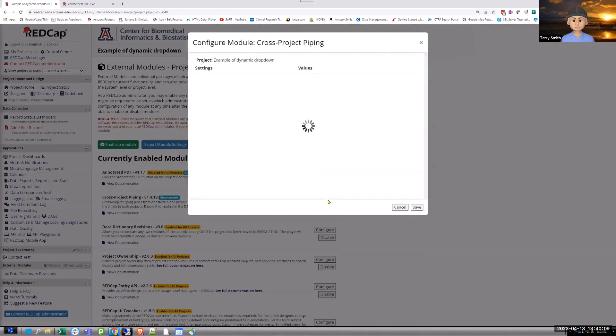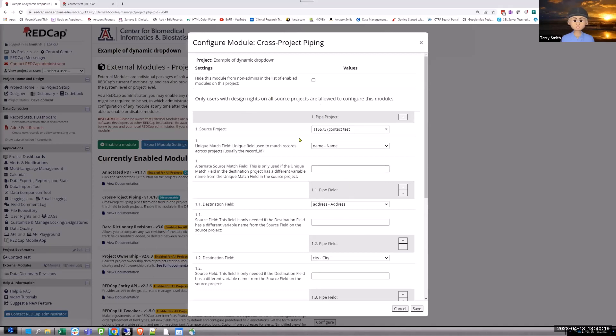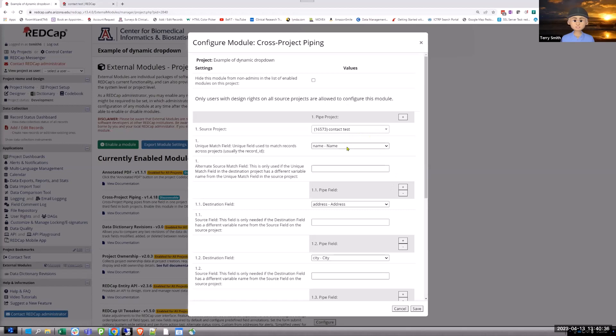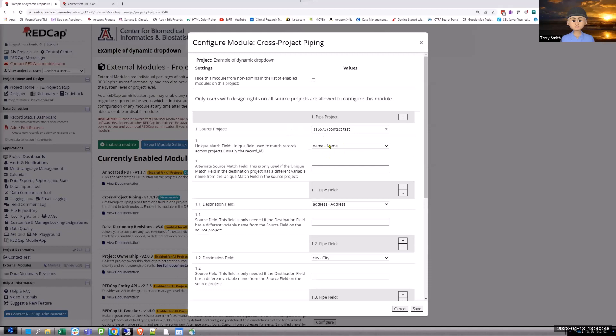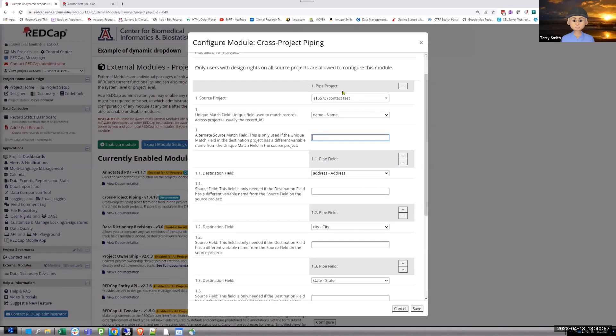So, you put the external module on the project that you want to connect to, where you want to dump your data. So, I want to dump my data into this drop-down. So, I put my cross-project piping here. And then I configure this. You can do more than one field that you're bringing across, but you're starting with identifying what is your source project. So, the source project is the one that you're going to pipe from.